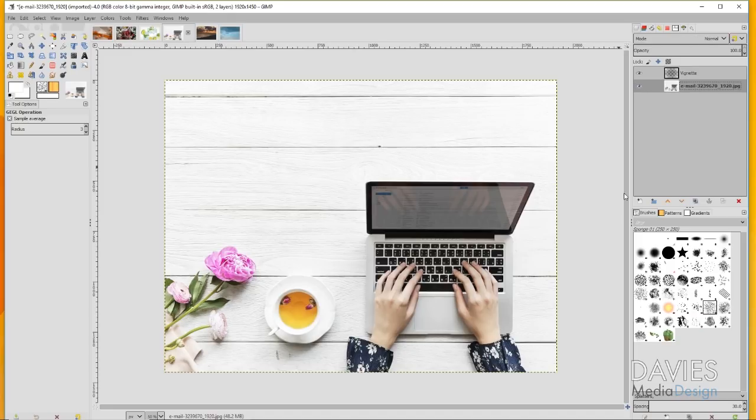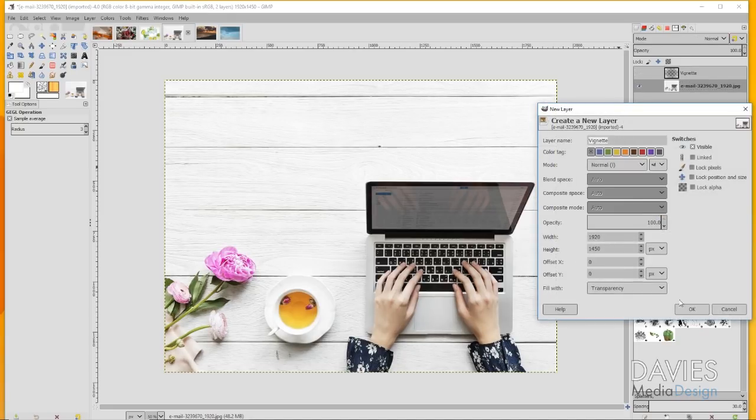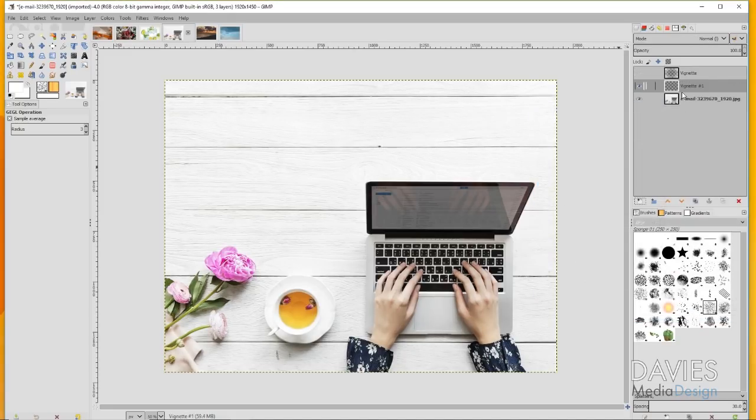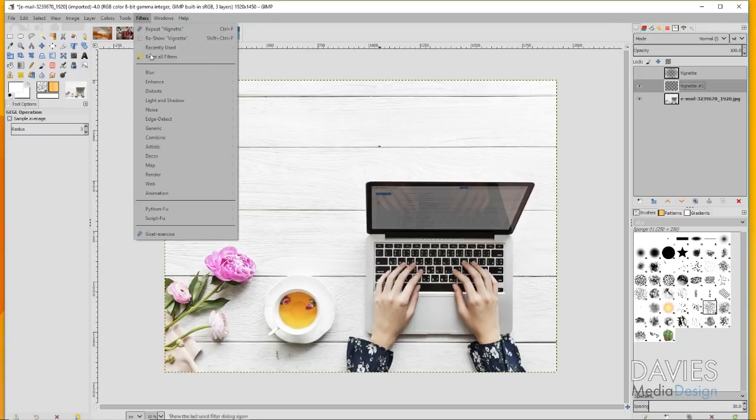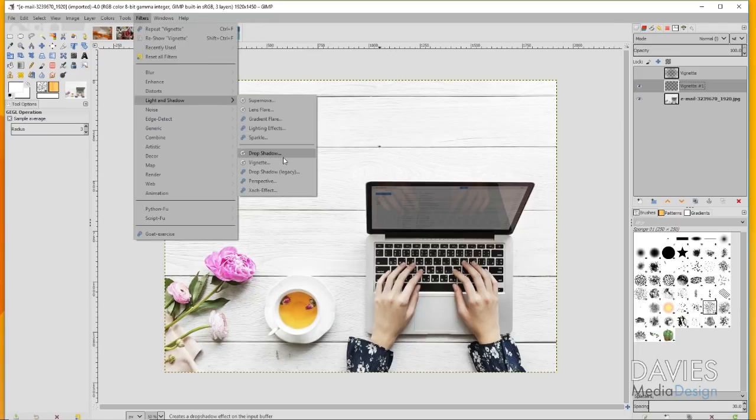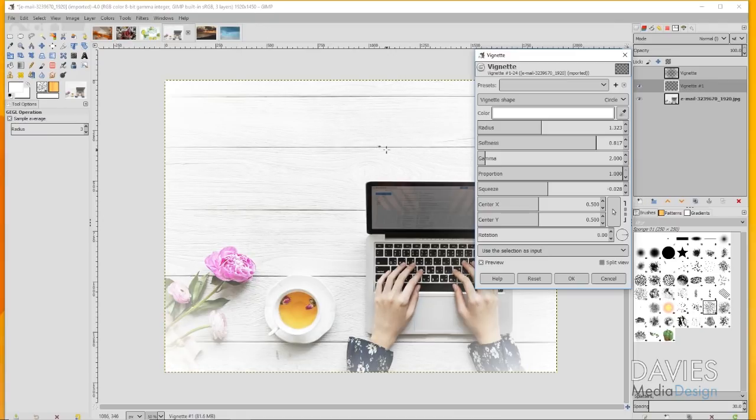But you can also, I'll hide that vignette, create a new layer, keep it named Vignette, and go to Filters, Light and Shadow, Vignette.